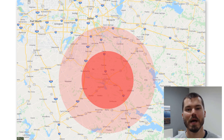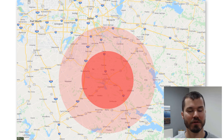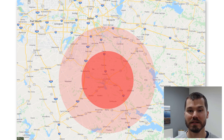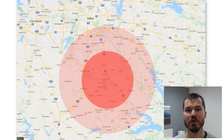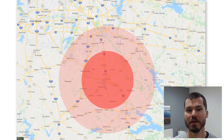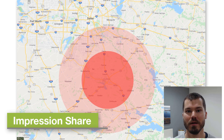Hey, this is Ryan from WebEminence, and in this video I'm going to be using this map graphic to illustrate one aspect of making smart decisions on choosing the size of the location to target in your Google Ads campaigns. I'm going to be using a real client example, and one metric called impression share.